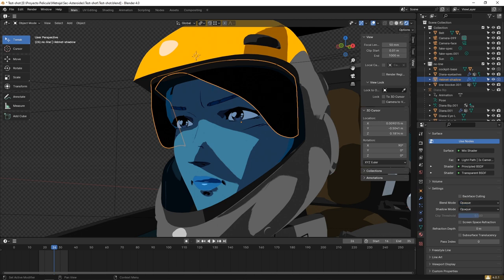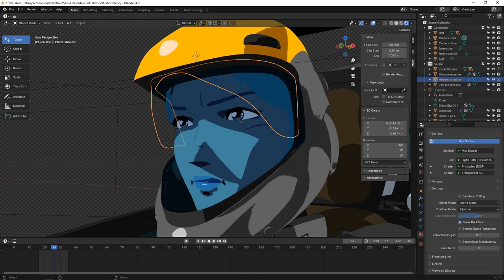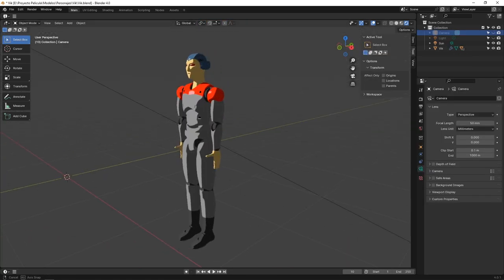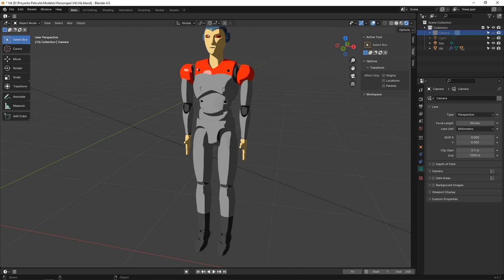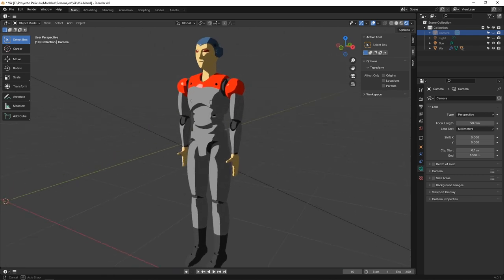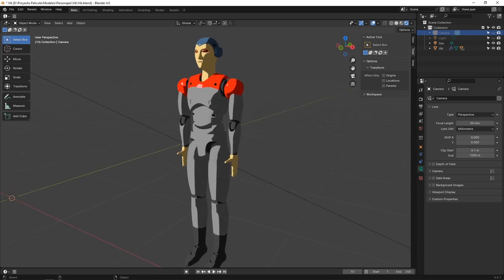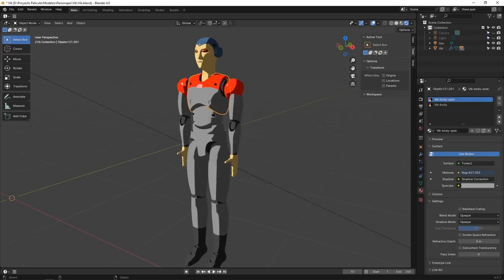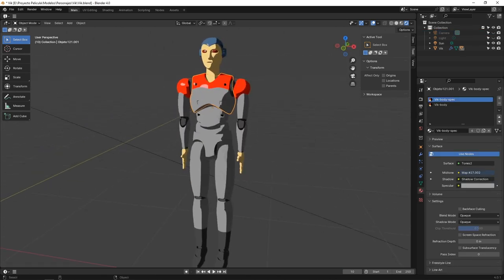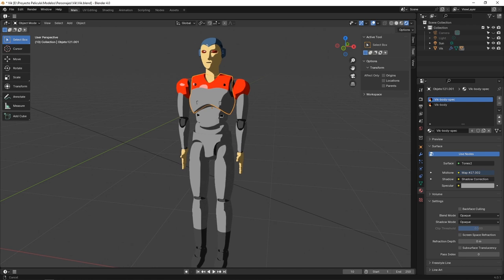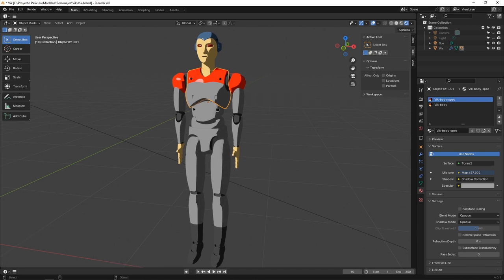And finally this character, which is a robot who is also part of the crew of the Argus, called Bic. He has a simple structure similar to the attack mecha we showed you in episode 5.